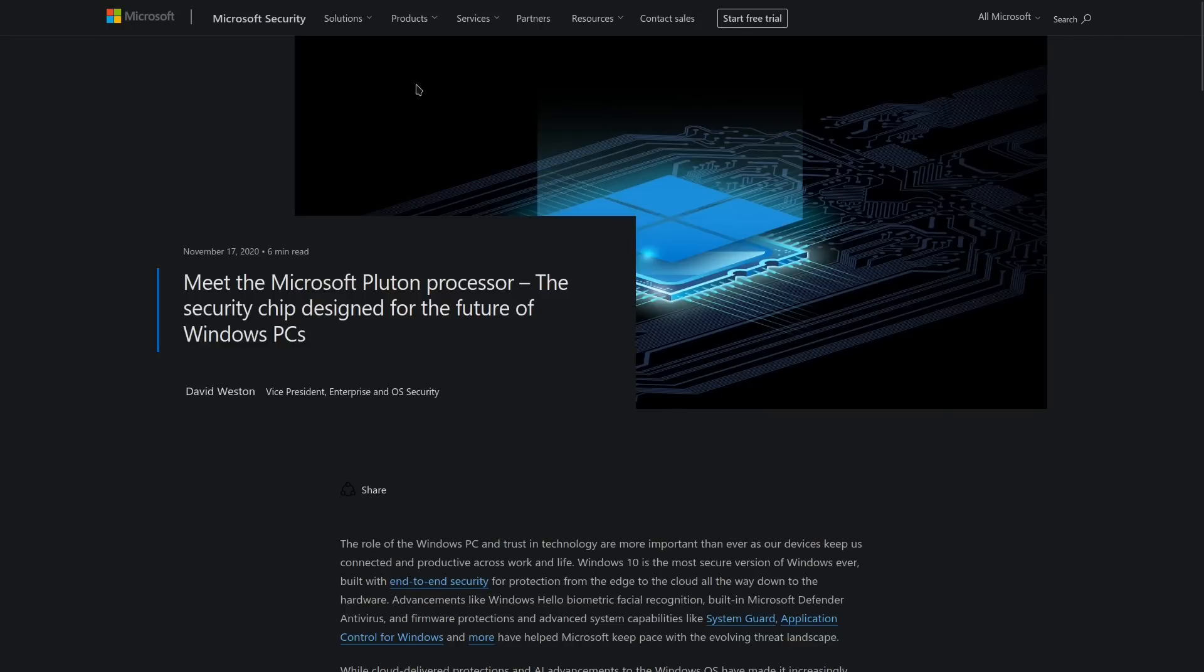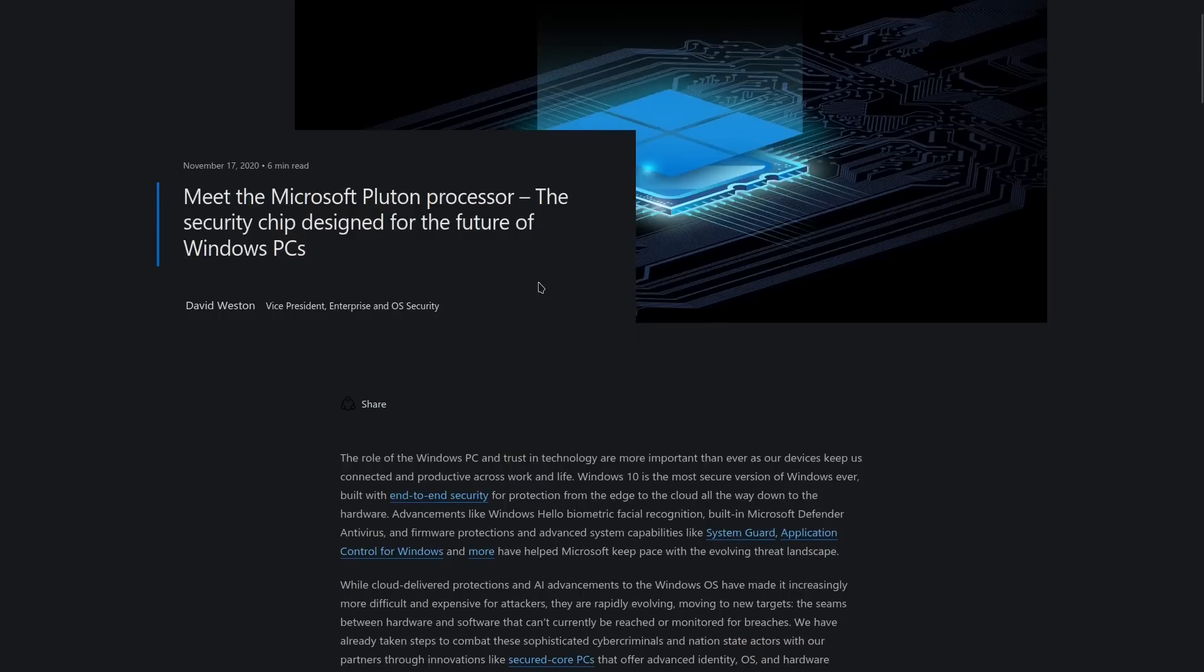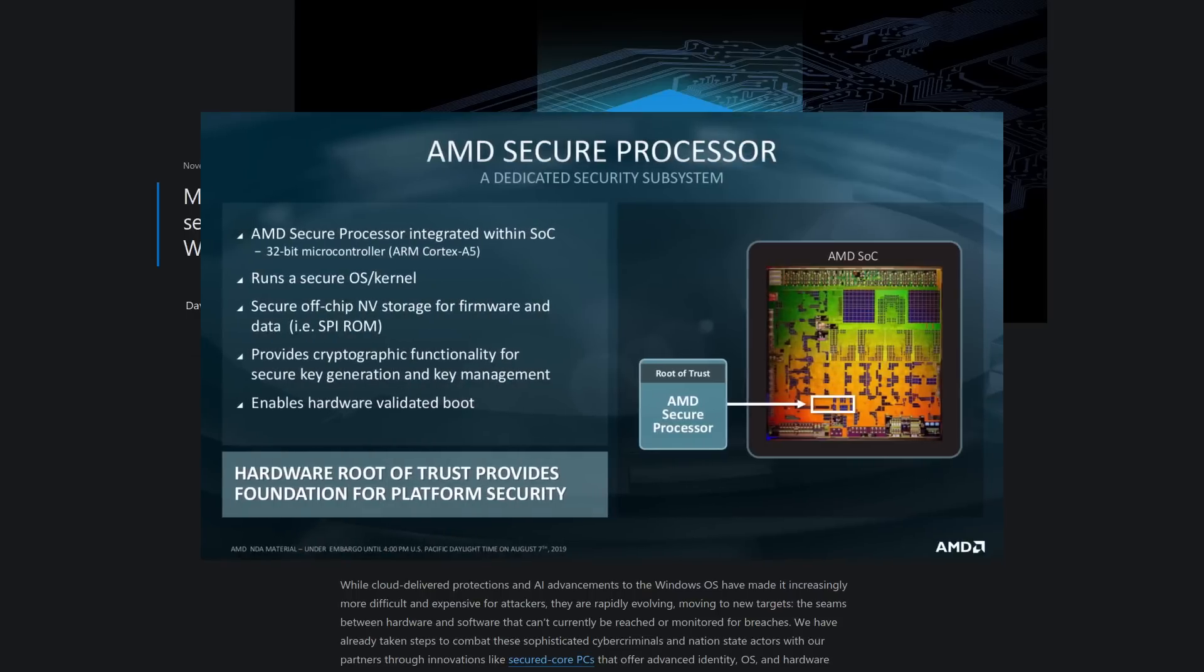And if you have, please drop your comments below and let me know what you think about Microsoft Pluton. Now, the role of the Windows PC and trust in technology are more important than ever as our device keeps us connected and productive across work and life. What this is, guys, it's going to be integrated. Listen to this. It's going to be completely integrated into the chips. In upcoming Intel, Qualcomm, and AMD processors, there's going to be a new chip built into the CPU, Silicon Die. And it's co-developed by Microsoft and AMD, and it's called Pluton.